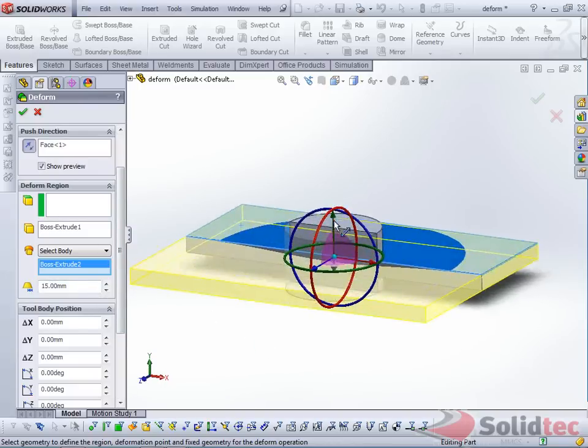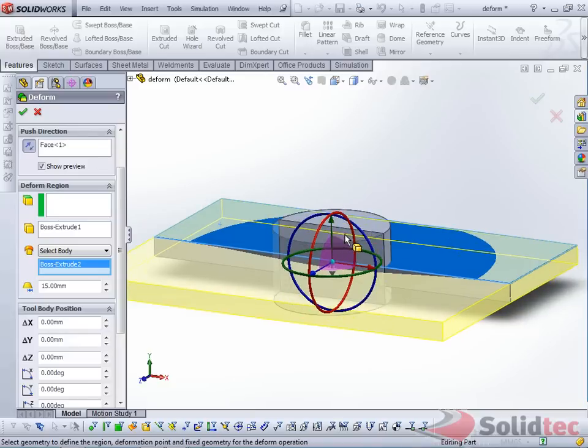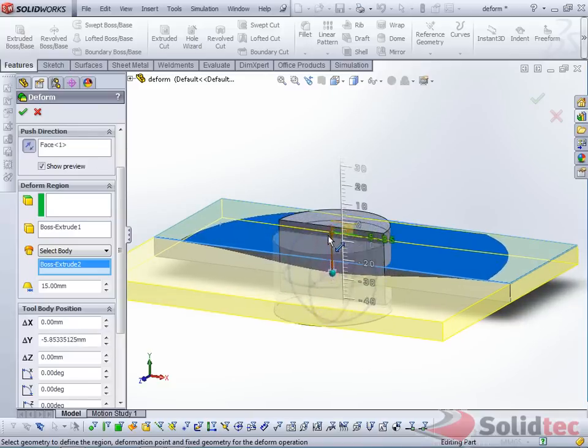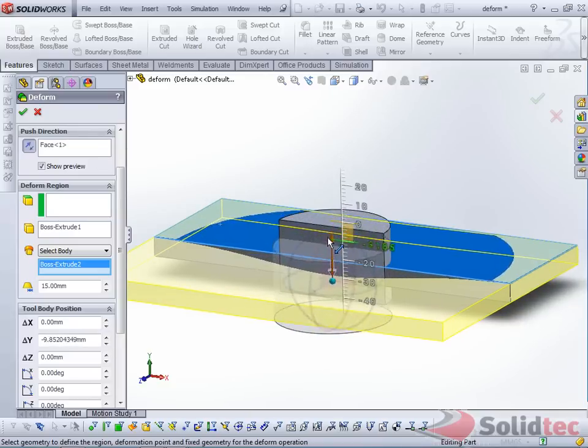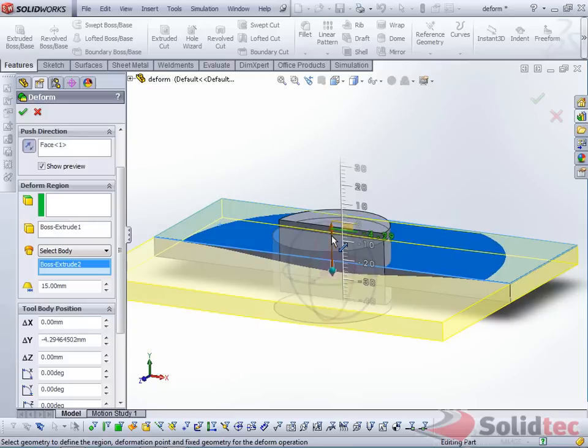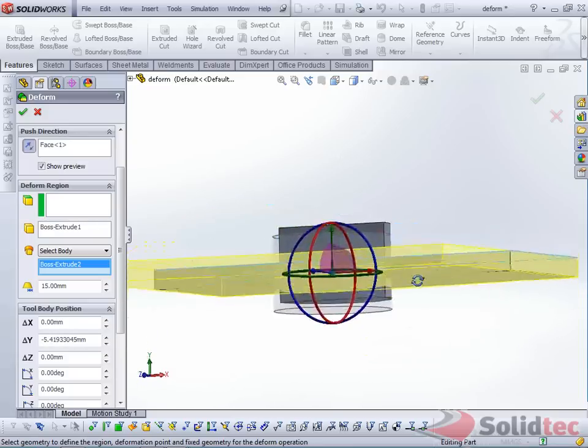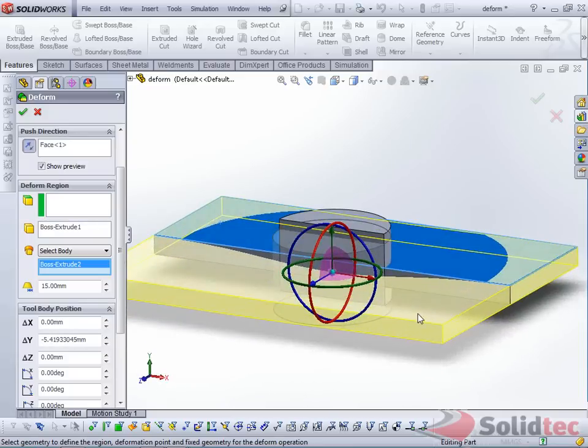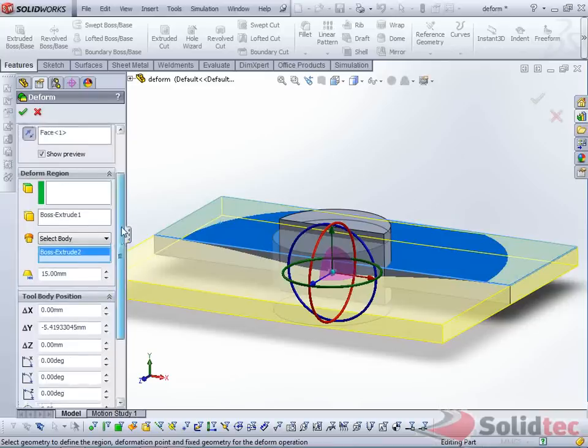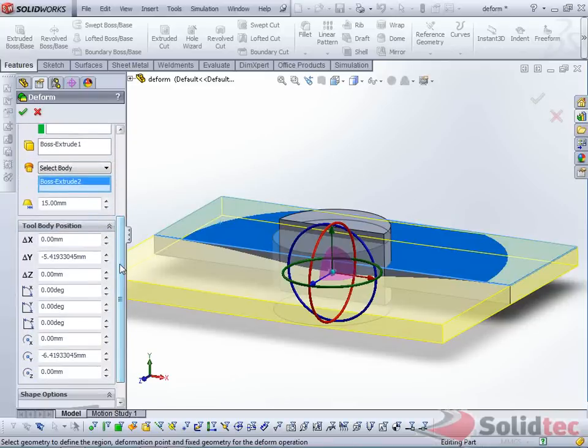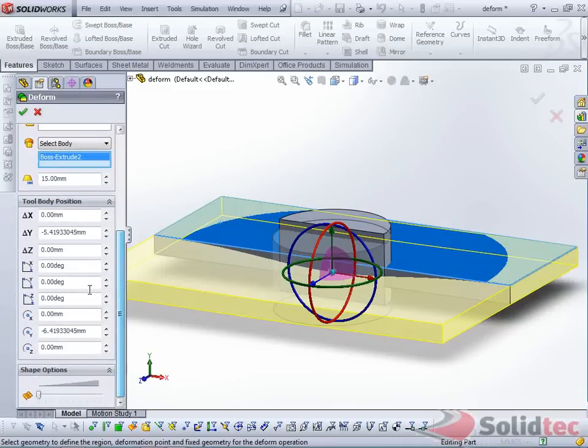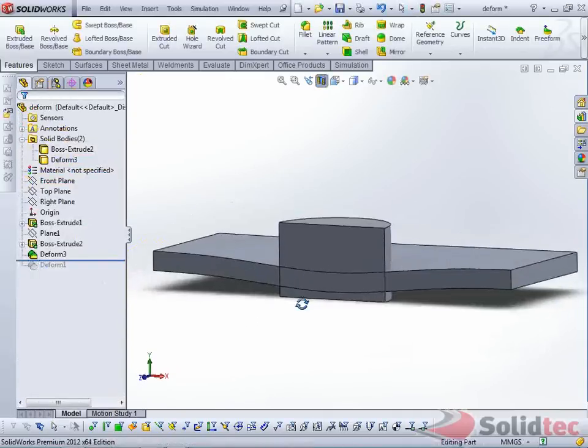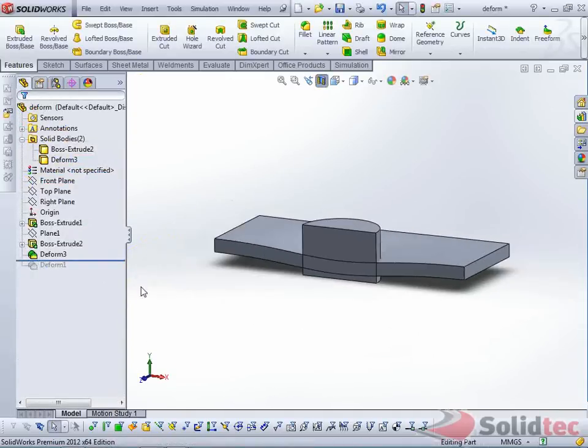Next we've got the choice of using this triad to create the depth of that indentation. Let's just accept this, and we can see the result.